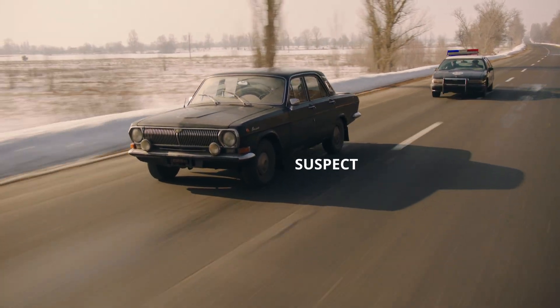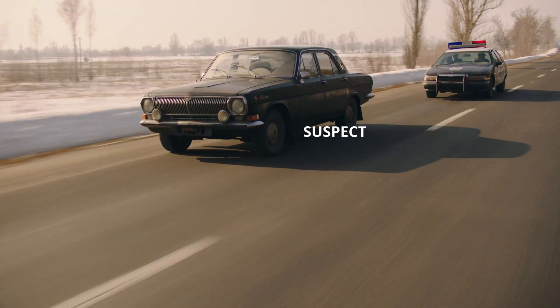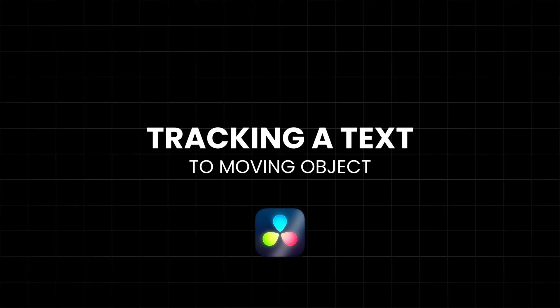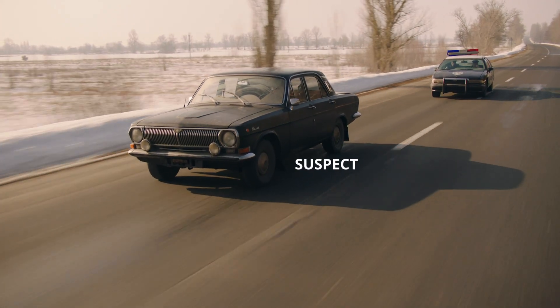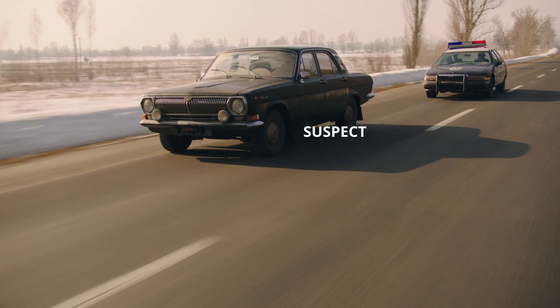In this video, I'll show you how to track text to a moving object inside DaVinci Resolve using the Fusion page. It's a simple way to make your text follow an object in motion for a more dynamic edit.